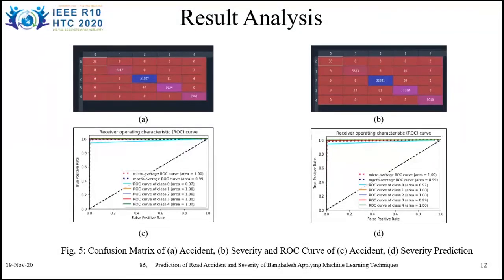Here we have presented the confusion matrix and the ROC curve. The confusion matrix is a table used to describe the performance of a classification model on a set of test data; correct and incorrect predictions are summarized with count values broken down by each class. As there are five total classes, we can see 0 to 4 in both rows and columns, and the results show that the number of correct predictions is very high. The ROC curve is a graph showing the performance of the classification model at all classification thresholds, with the x-axis showing false positive rate and the y-axis showing true positive rate. From the curve, it can be observed that accuracy of the model is high enough, and the accuracy of each class is also reflected in the ROC curve.